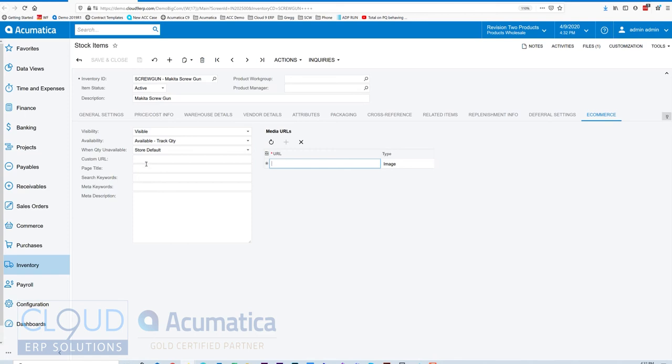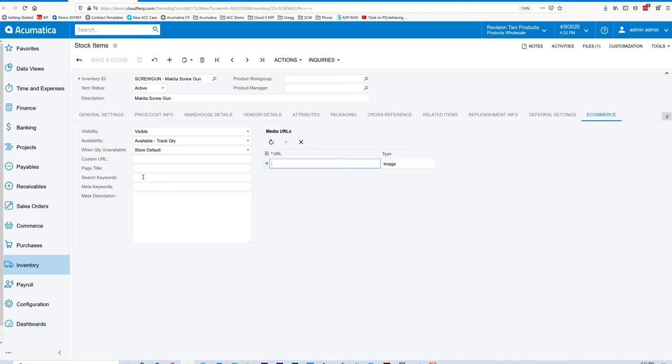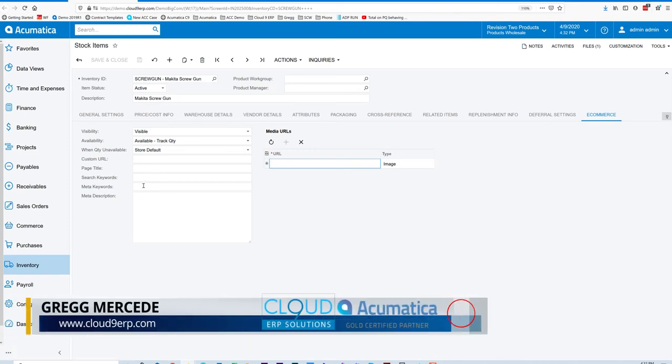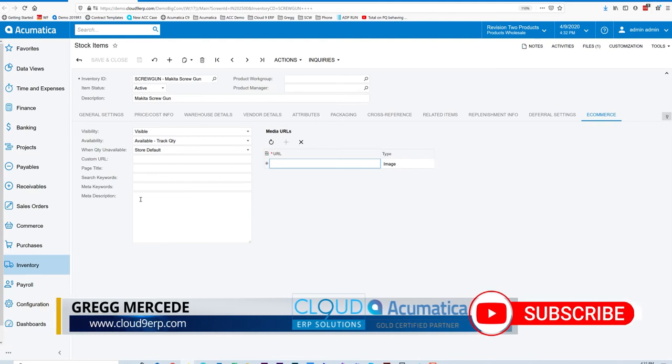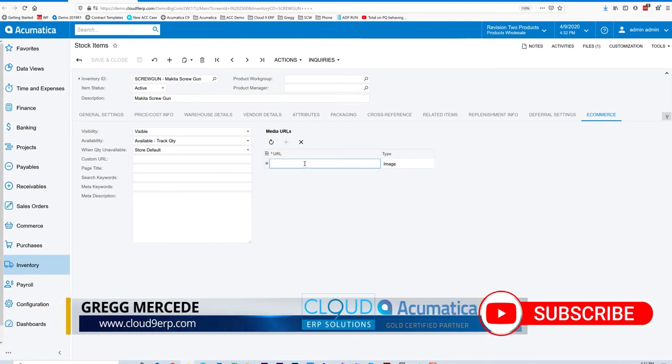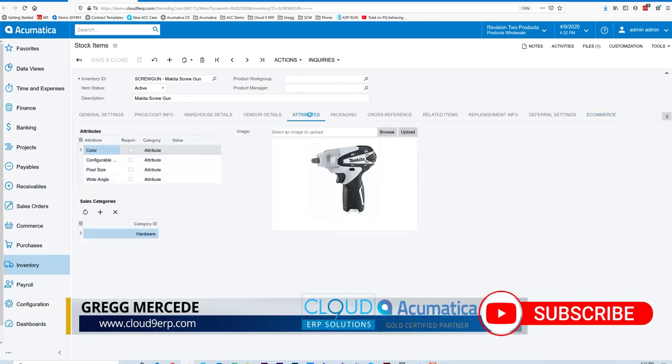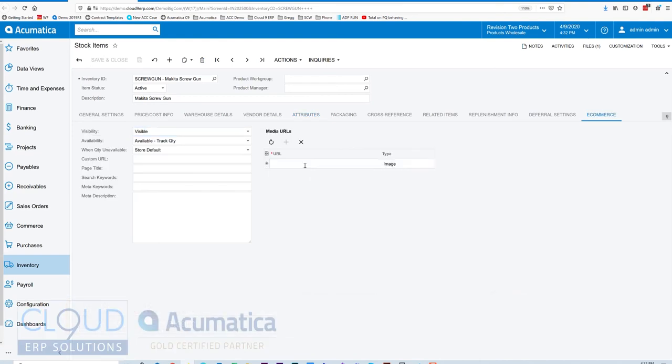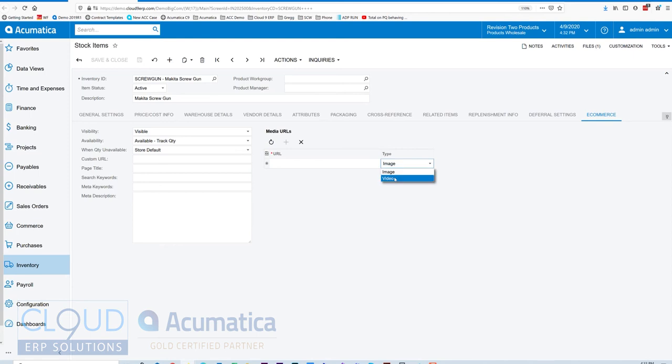And these are a number of different settings that come from BigCommerce. So the custom URL, page title, all of these you could map right in. The meta keywords for your SEO searches and description, as well as URLs for the image. So earlier we drag and drop an image. But instead, we can use an image URL, paste it here, and Acumatica will export it over to BigCommerce so that the image will come over. Or you could use videos.